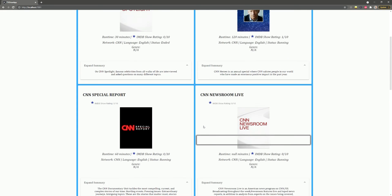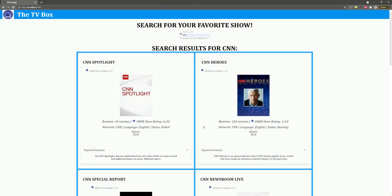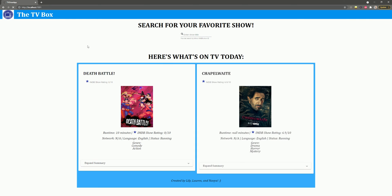The TVBox header will take you back to the main page if you click it. We also added FlexLayout using Angular's FlexLayout module, so it could be both mobile and tablet-friendly.